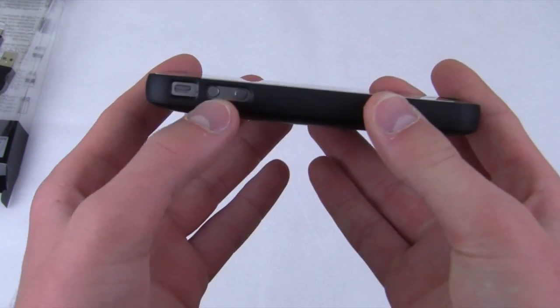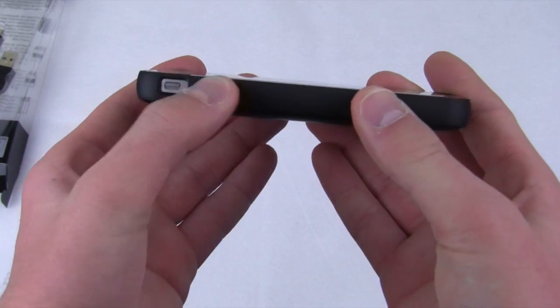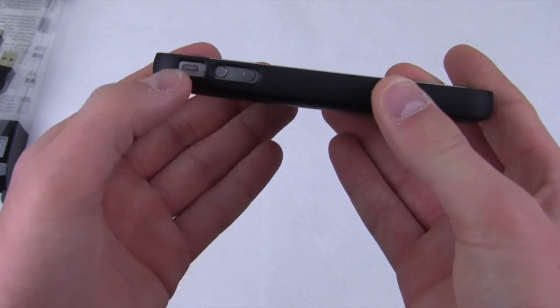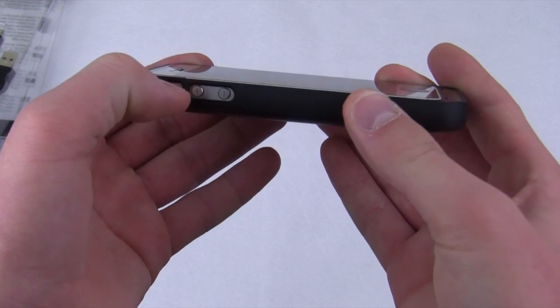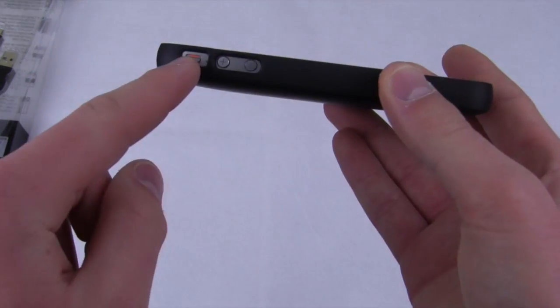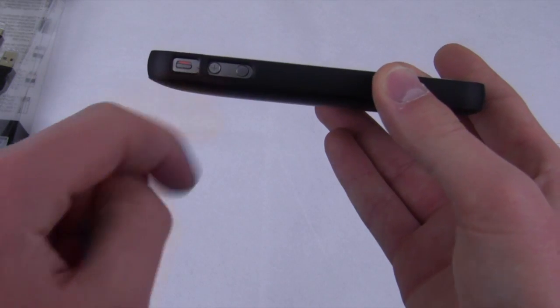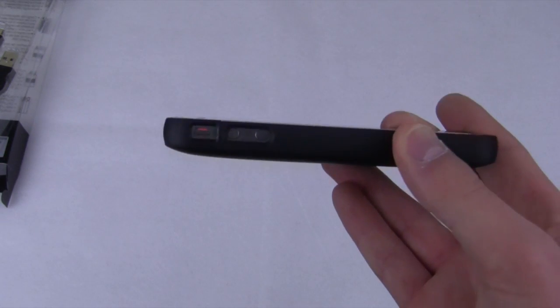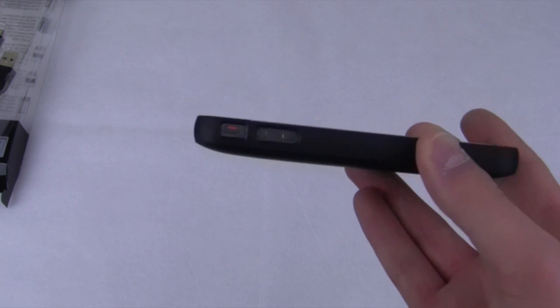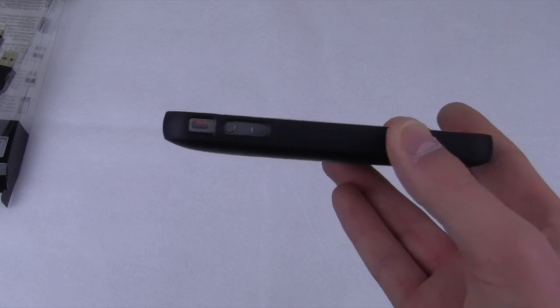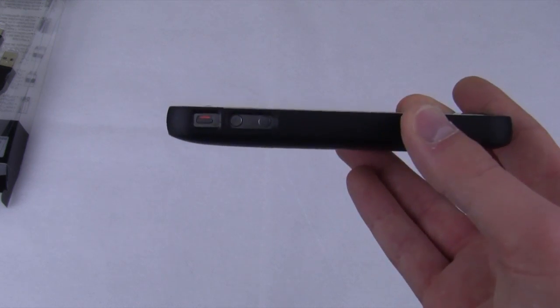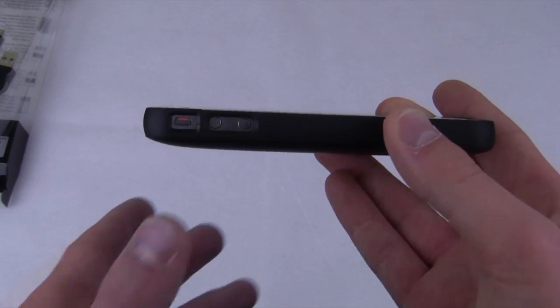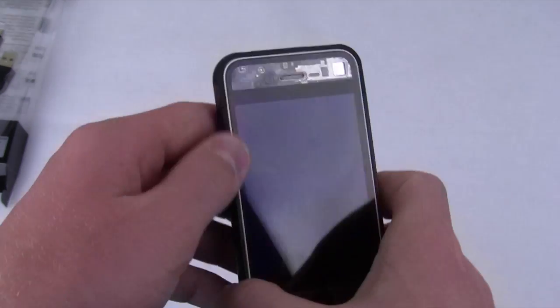On the side, you do have full access to your volume switch as well as your rocker. As you can see, there is a bit of a gap here. That's because it is both AT&T and Verizon iPhone 4 compatible.